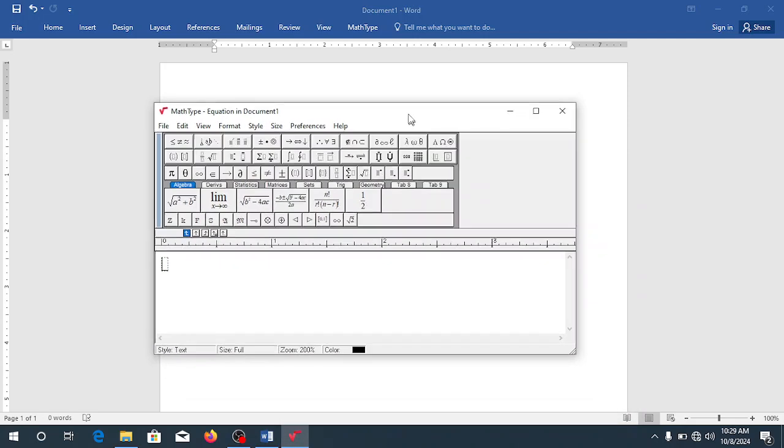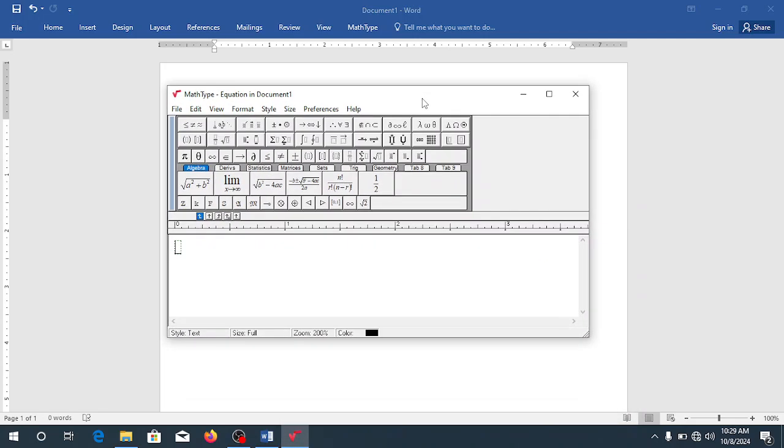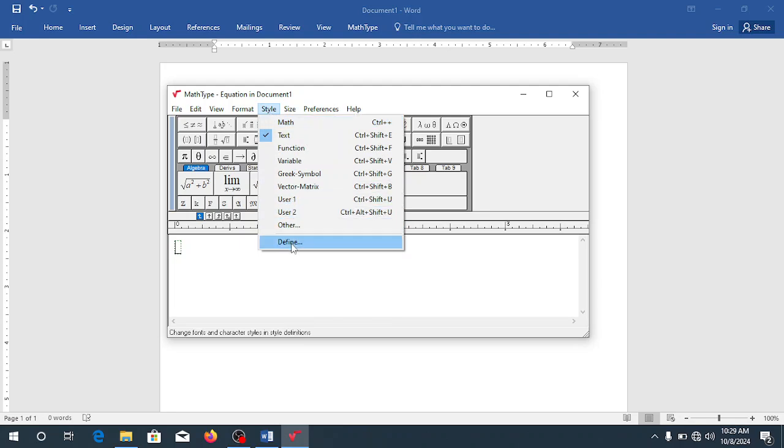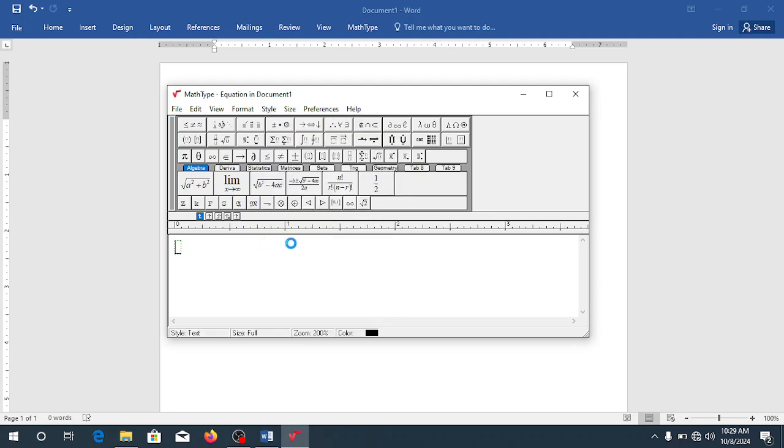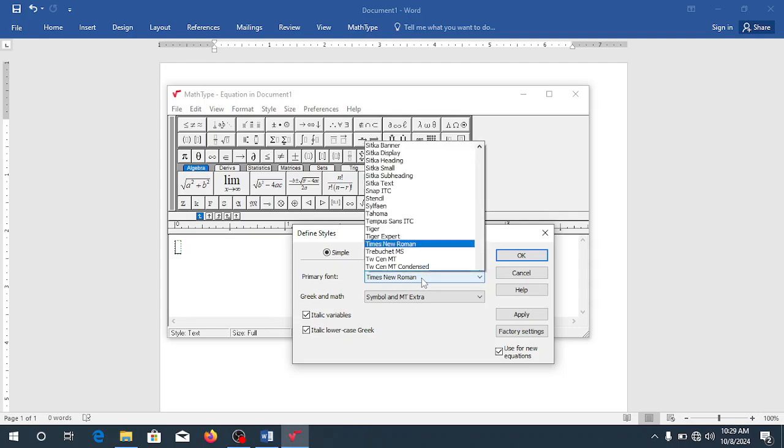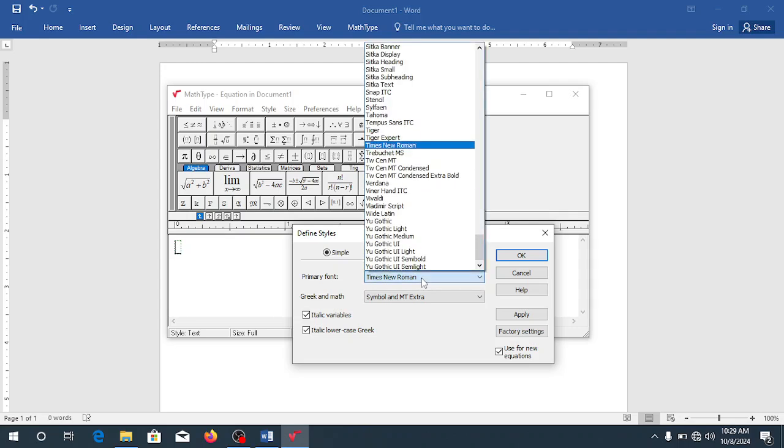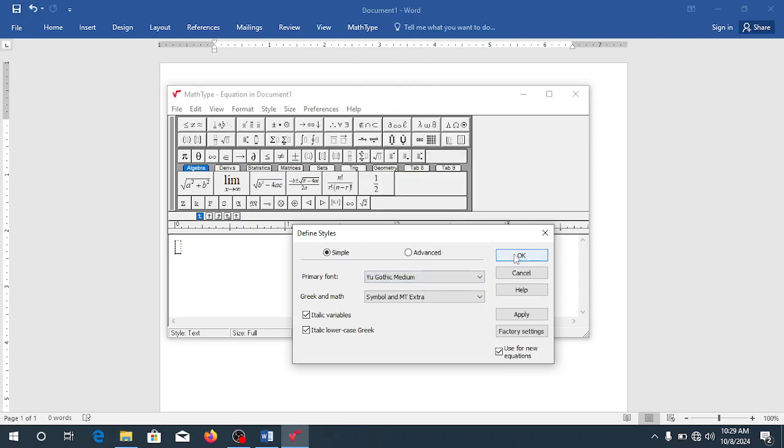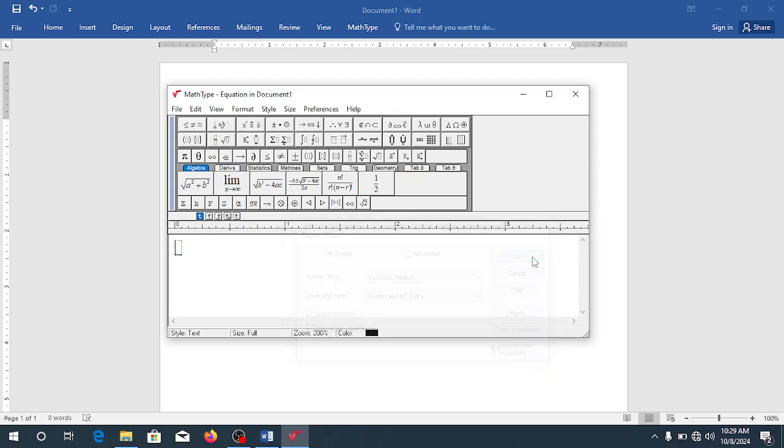So this is MathType. The first thing you will want to look at is the font you want to use. When you click on the style you come to define. So within here it will tell you the kind of font we are using. I am using Times New Roman. If you want to select other fonts then the option will be given for you to do that. But I'm okay with that. So I will press ok.